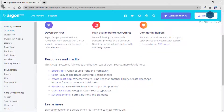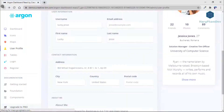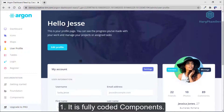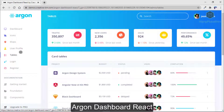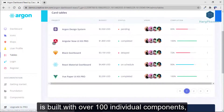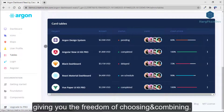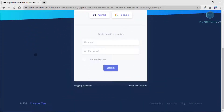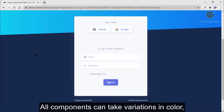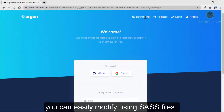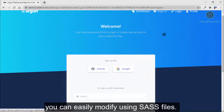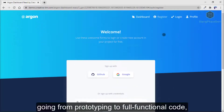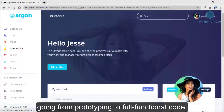Let me tell you three reasons why you should choose this template. Firstly, it is a fully coded component. Argon Dashboard React is built with over 100 individual components, giving you the freedom of choosing and combining. All components can take variations in color that you can easily modify using SASS files. You will save a lot of time going from prototyping to full function code.